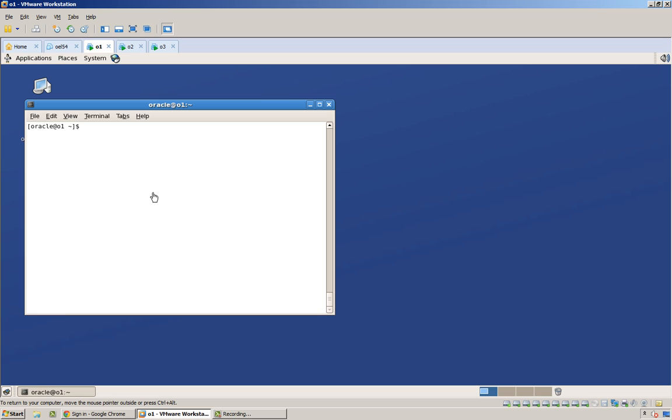Creating a database with a GUI is actually pretty straightforward, but what about from the command line? There's actually two methods of creating a database from the command line. One is with dbca silent creation, and the other would be actually just using the create database statement.